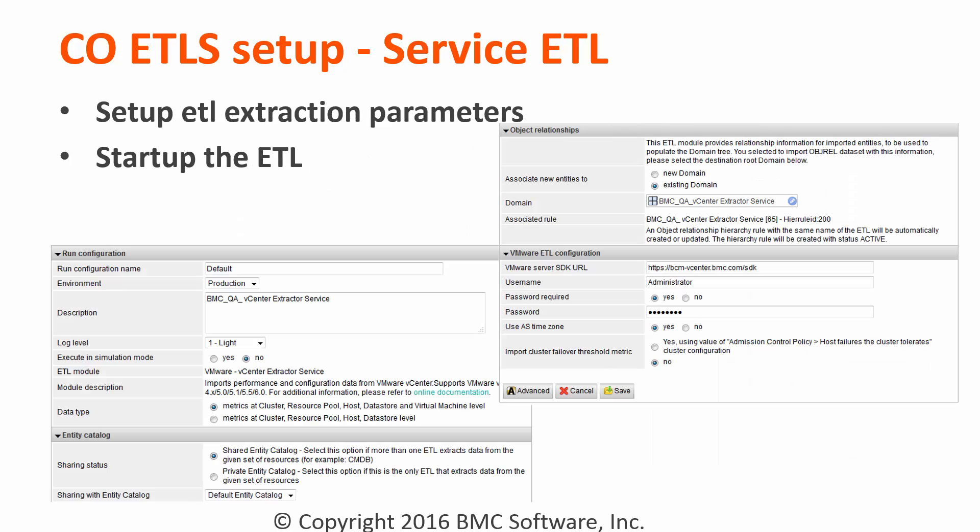To set up a vCenter ETL, configure the ETL extraction parameters — specifically the SDK URL, the username and password for the user you have. Then proceed with the standard ETL settings, such as the entity catalog and the OBJRL dataset.